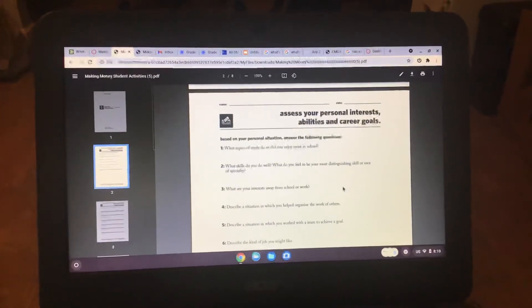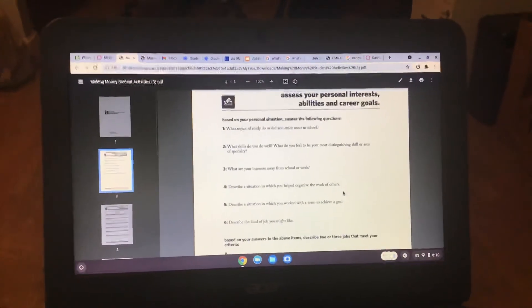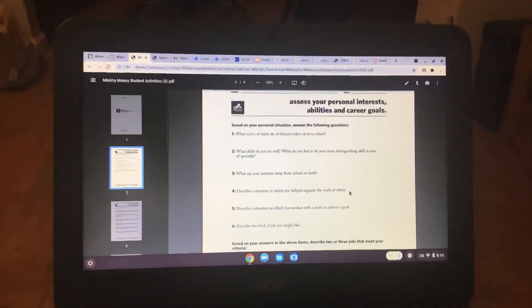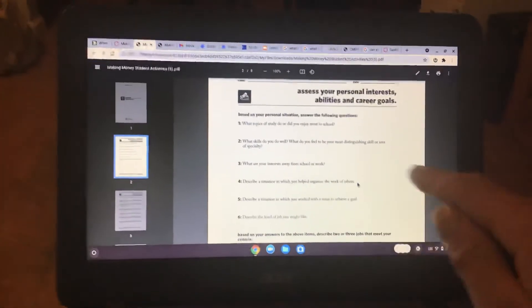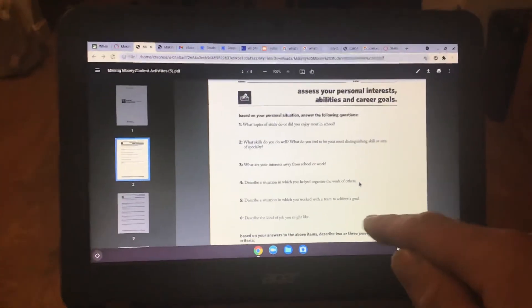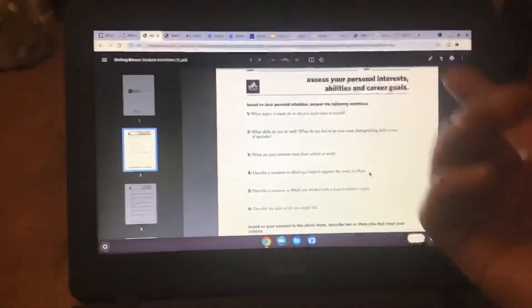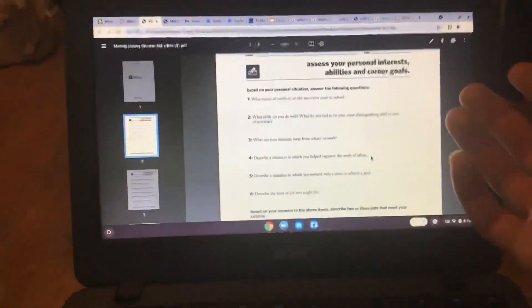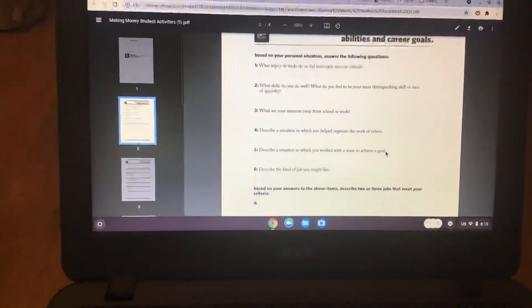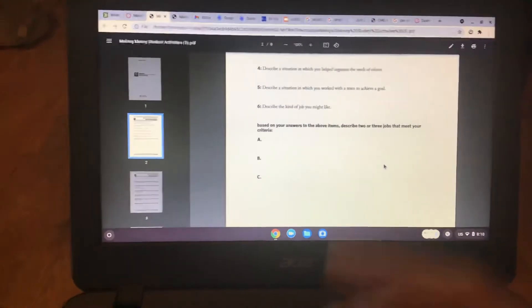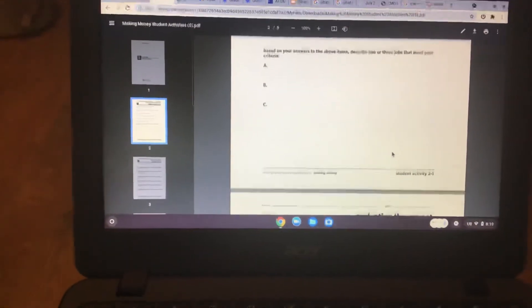Lesson two. So you're going to talk about access to your personal interests and abilities and career goals. What topics do you want to study in school? Like if you want to study astronomy, physics, science. If you want to put three jobs that you did, you like.